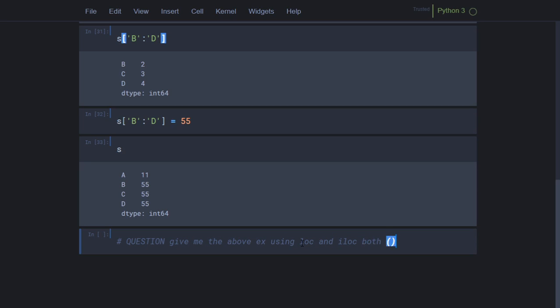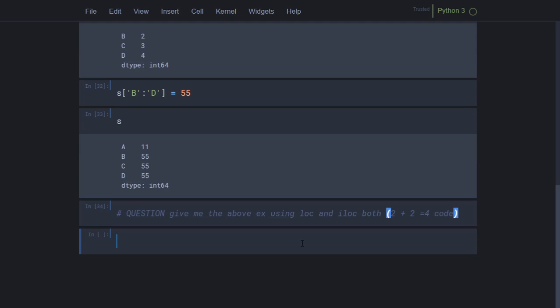You need to write four codes total: two using loc and two using iloc — one for a single element and one for a slice in each case.